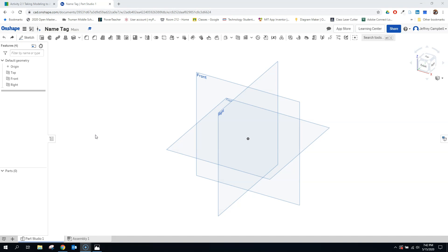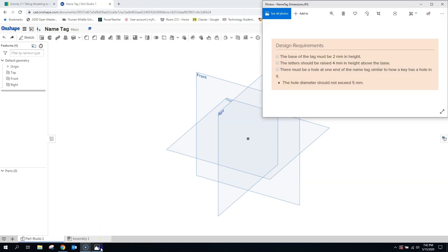So let's take a look at the criteria we need to follow. We're going to make a base with letters that stick out from it. The base needs to be 2 millimeters in height, and the letters should be raised 4 millimeters above that for an overall thickness of 6 millimeters. We're also going to have a hole that does not exceed 5 millimeters that we put into this on one edge.